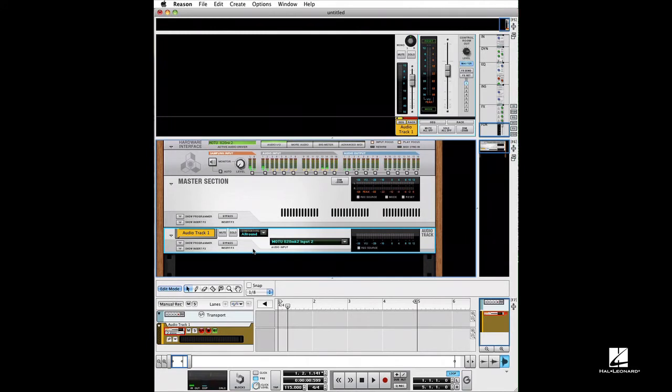Once everything is in Reason, you have a lot more flexibility in terms of raising the gain or changing the levels. It's really important to get a nice solid level when recording.